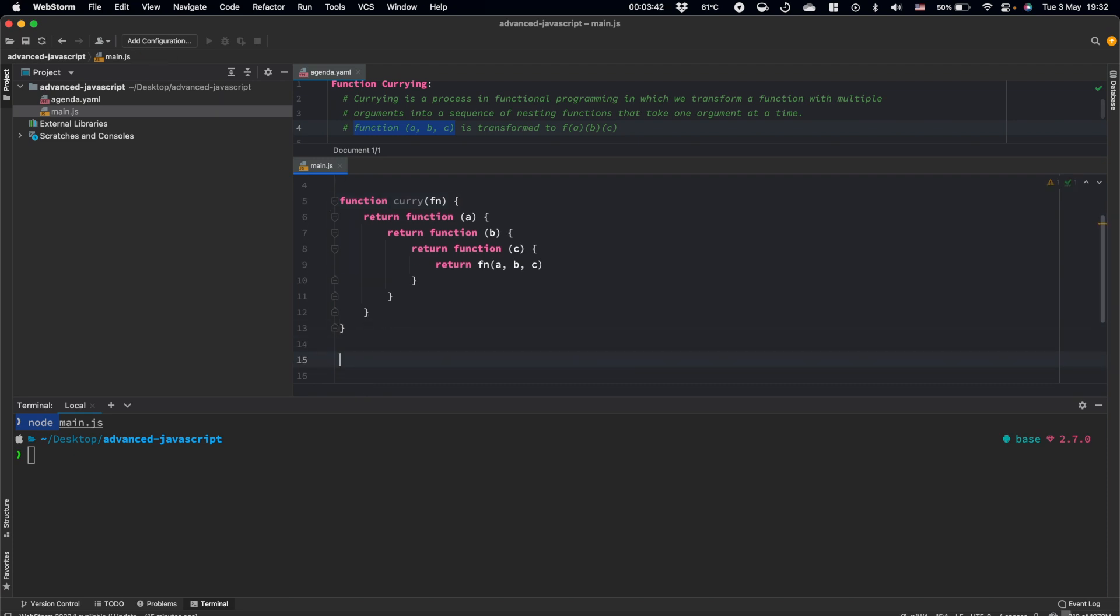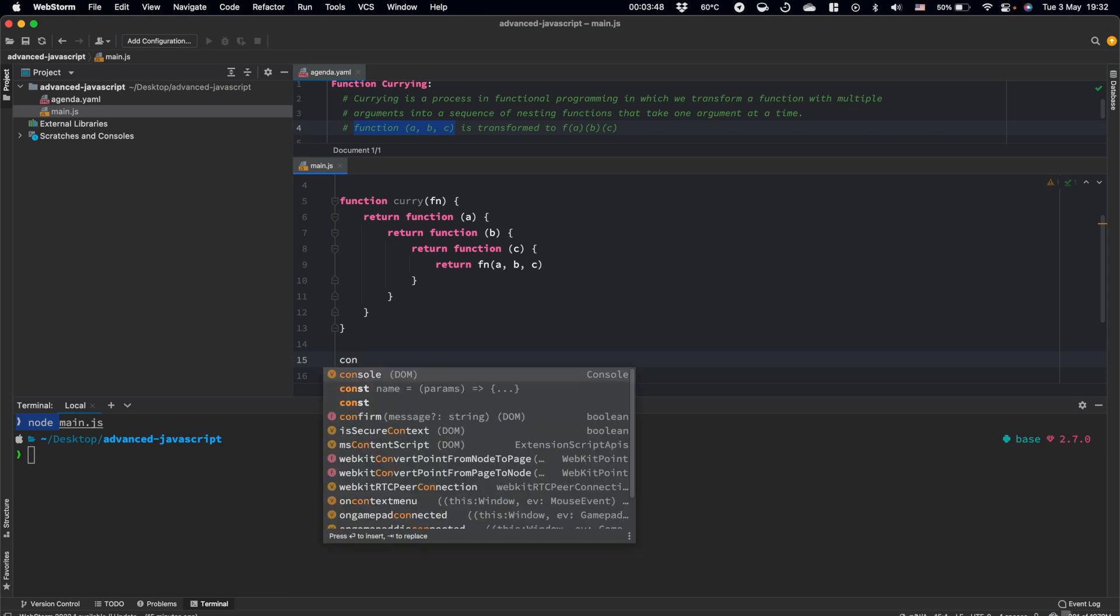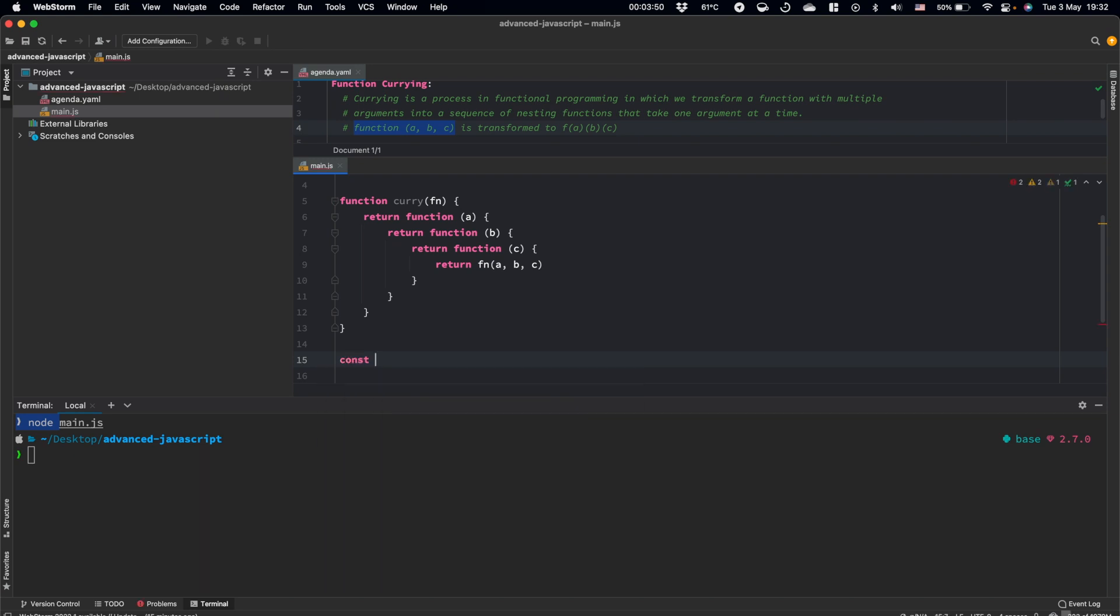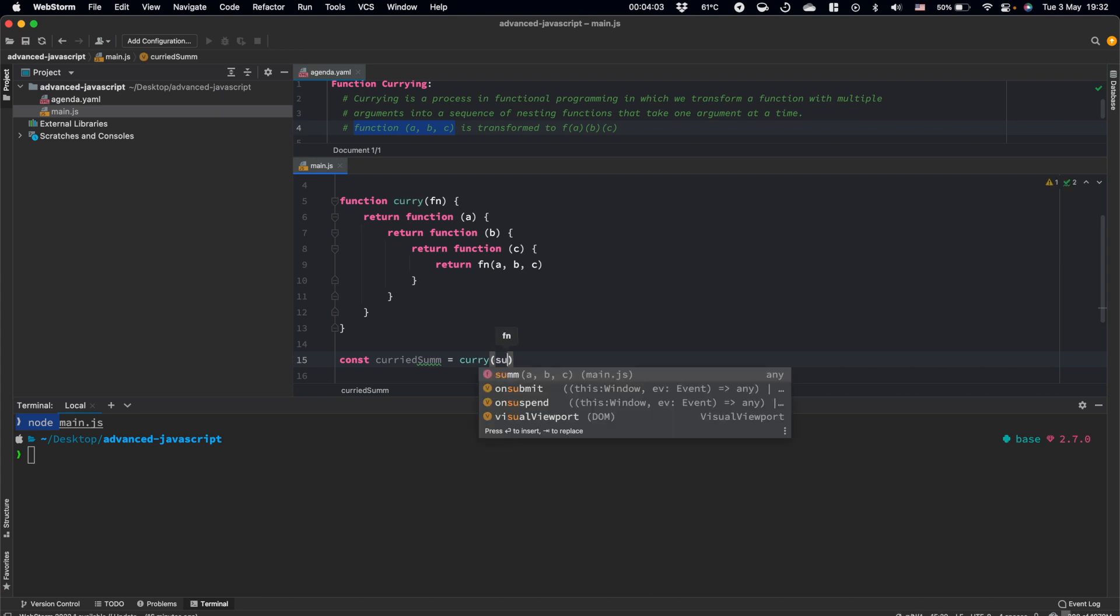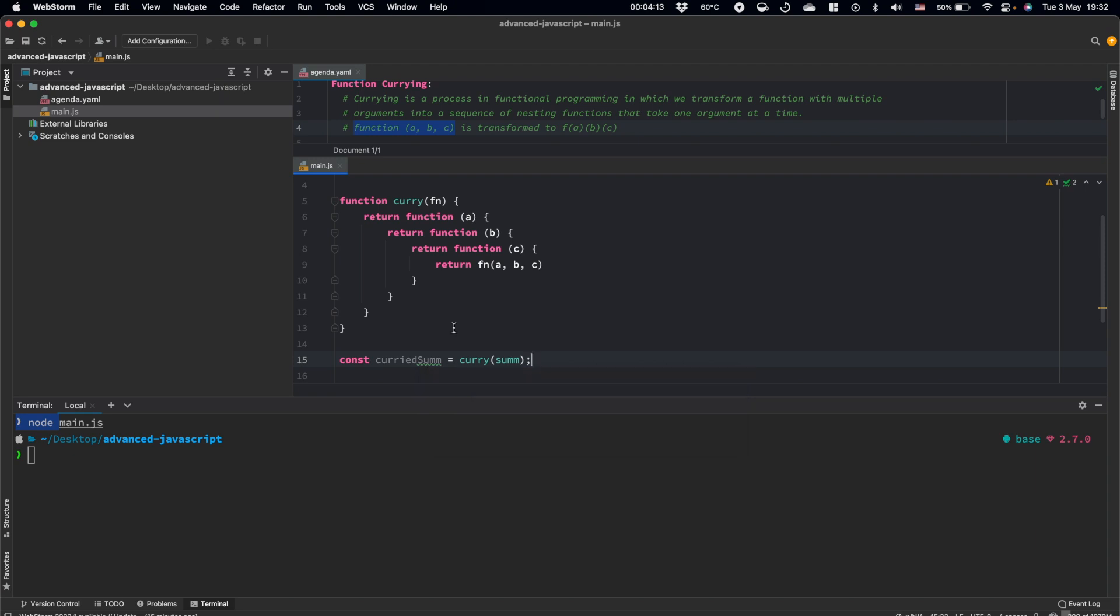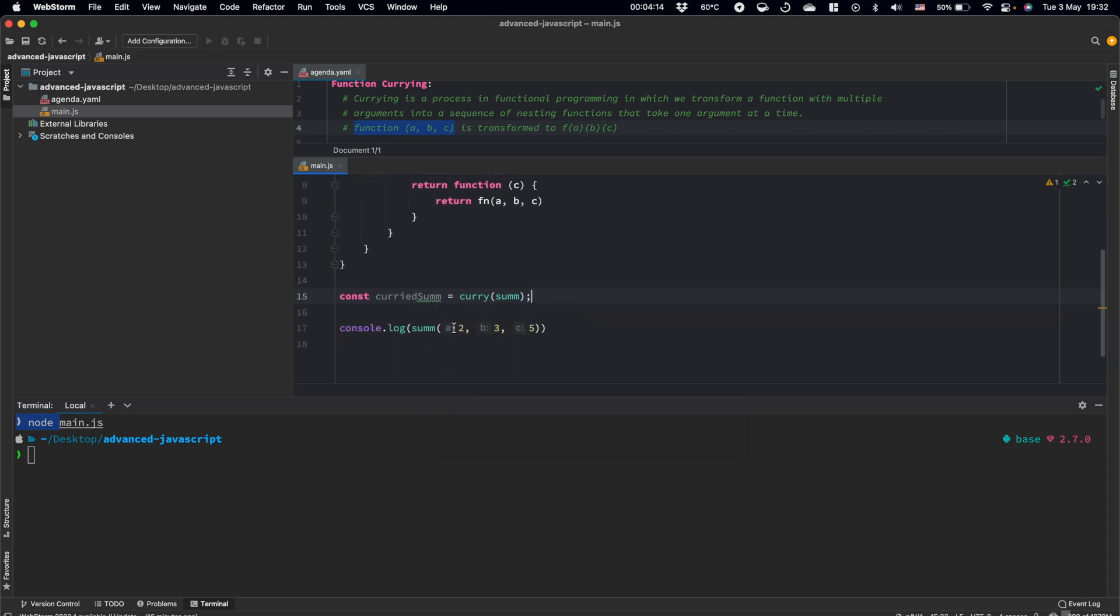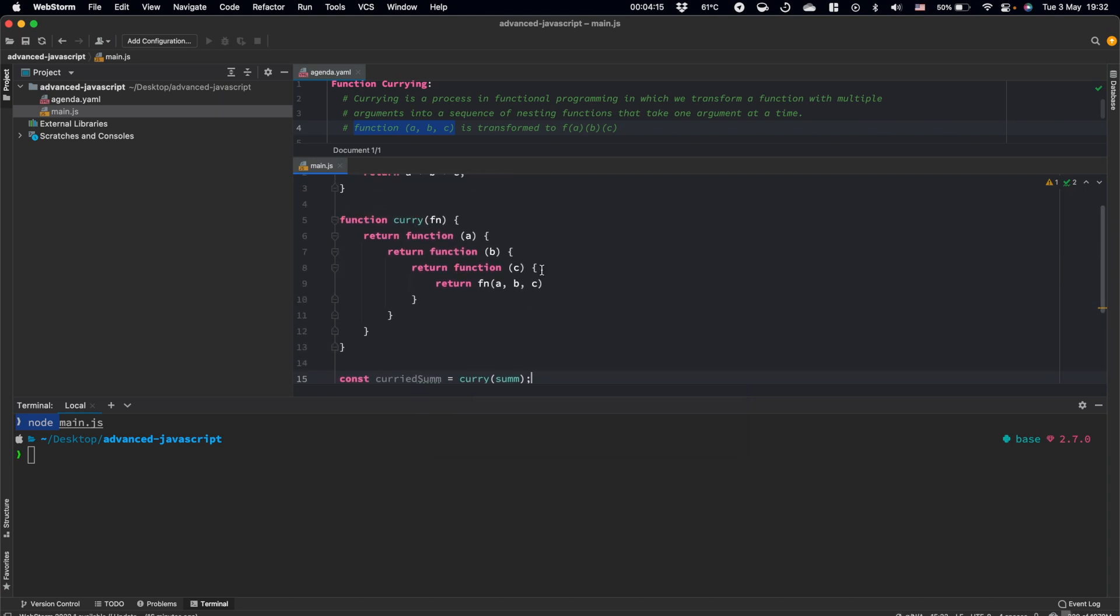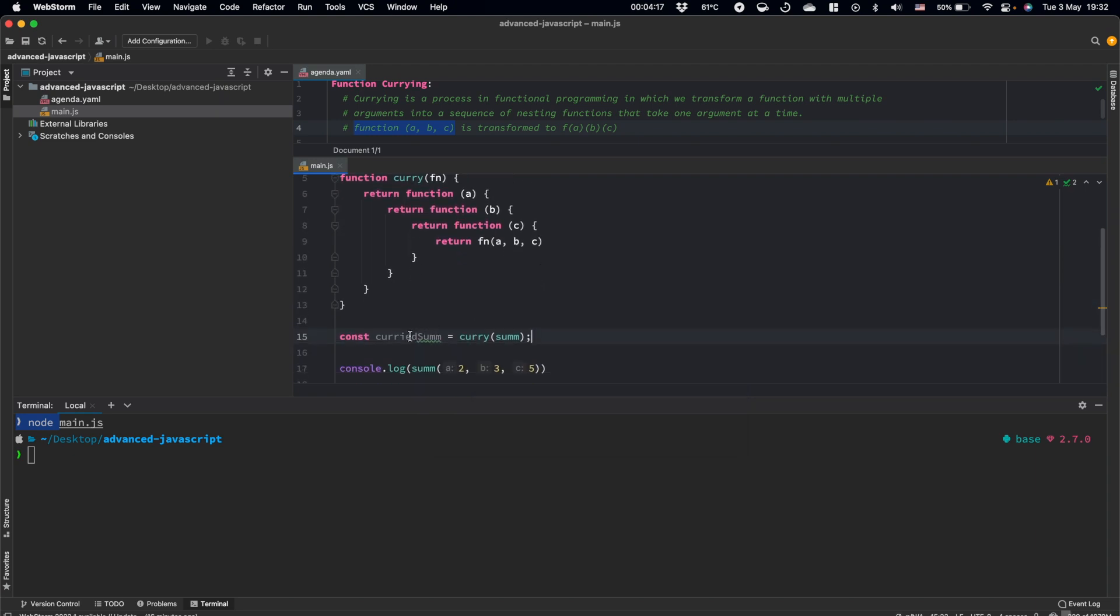And let's define some constant, and let's call it curried sum, and it will be equal to our curry with our sum function. We made the transformation here.